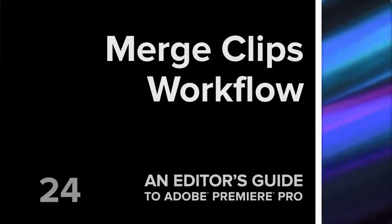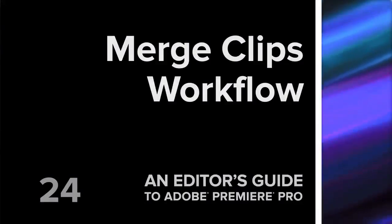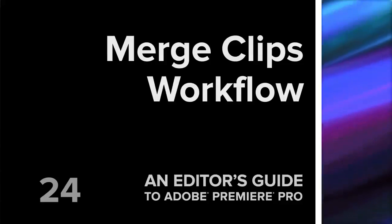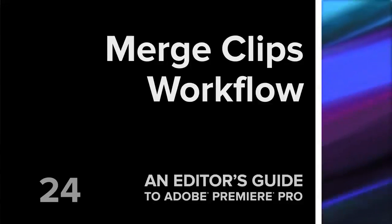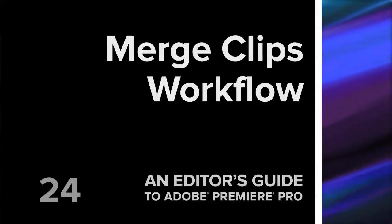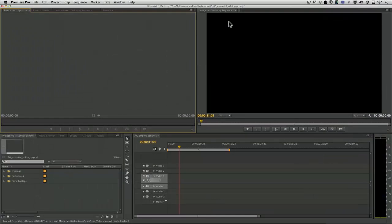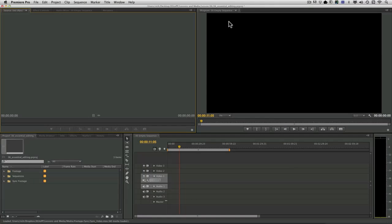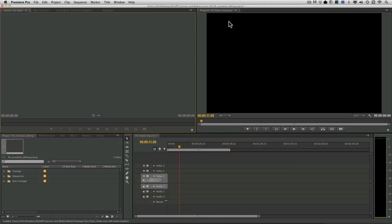Hi, this is Rich Harrington, and I'd like to show you how to merge a clip. The particular example we're going to look at is a DSLR sync sound workflow. However, there's lots of instances when you'll record separate audio and merge it with a new clip.